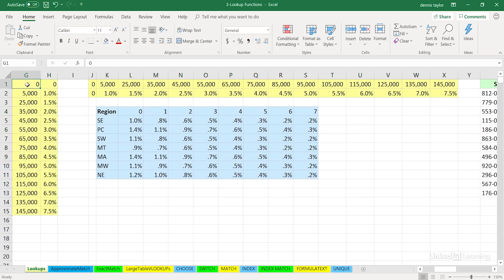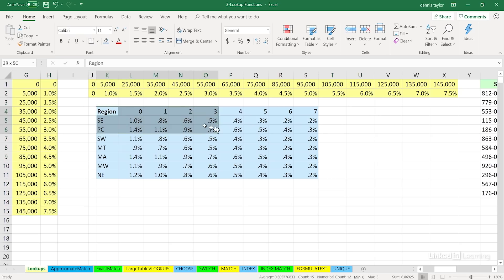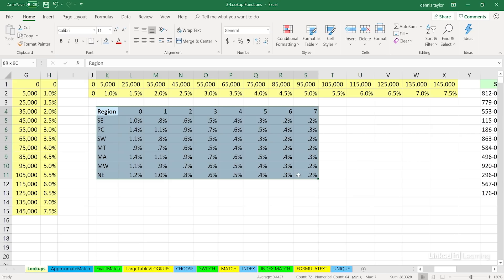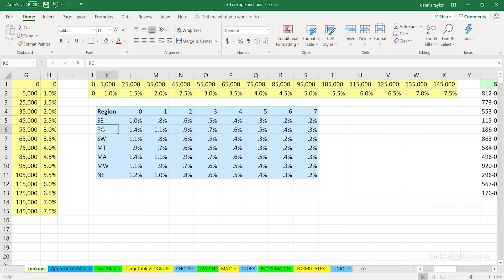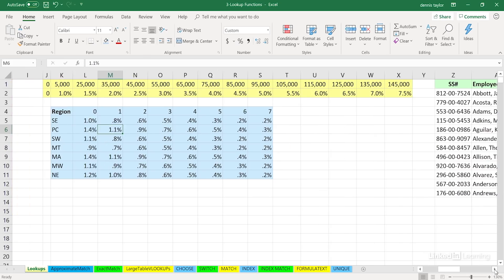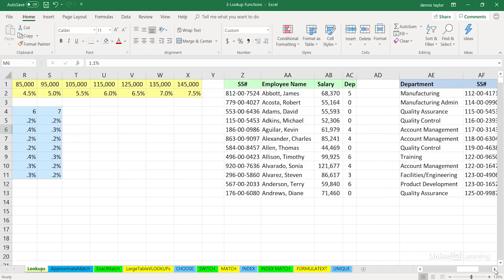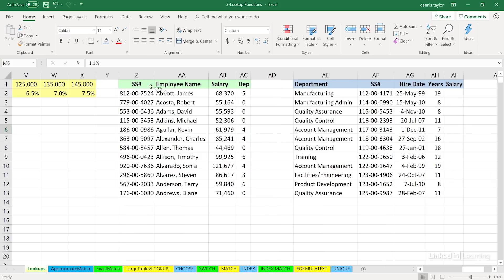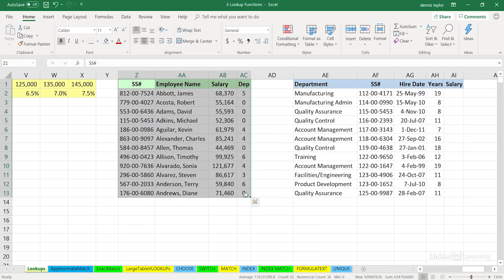As we'll see later using VLOOKUP and HLOOKUP, either function can provide us with the information we need based on the context of looking up, for example, a tax rate. But the way we lay out data on the screen is important. The vertical list is preferred by most people — easier to read. A lot of tables used in formulas are either two columns or two rows.